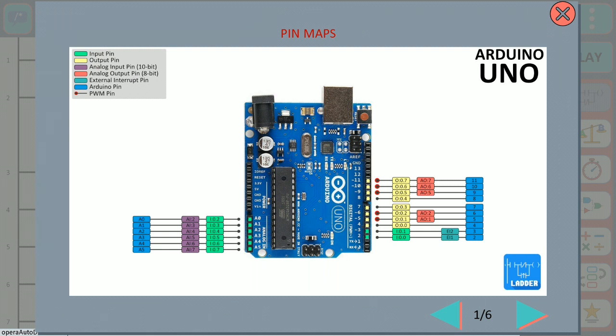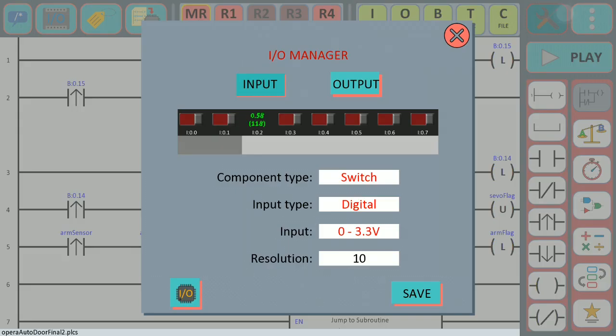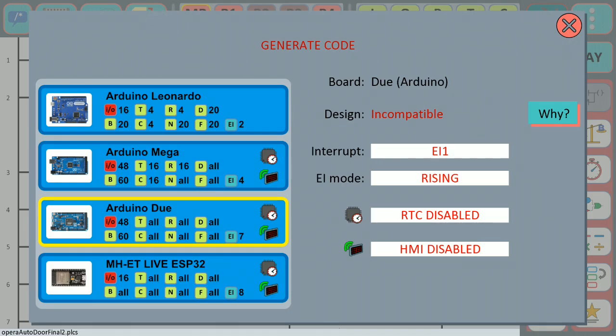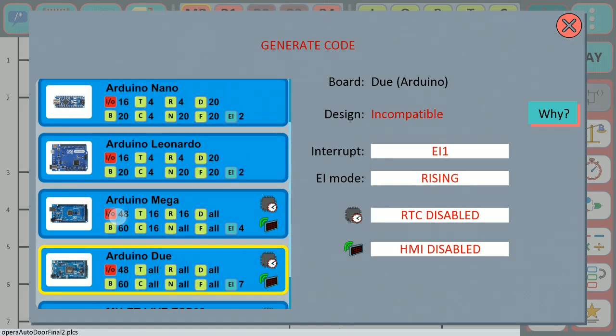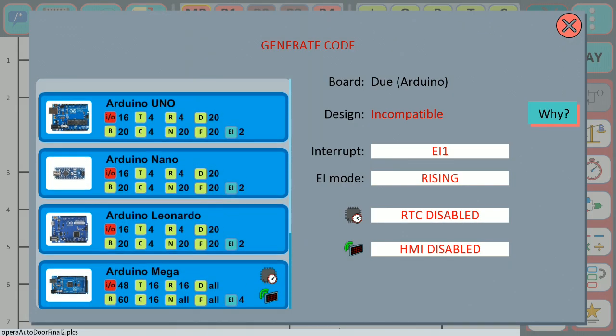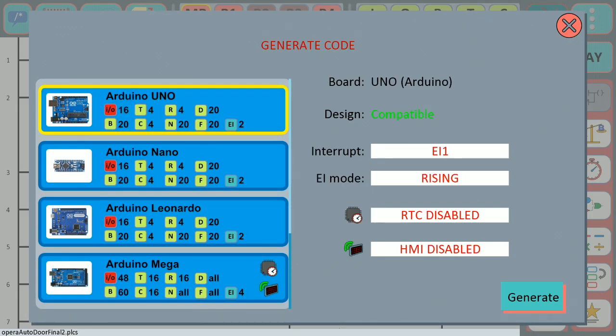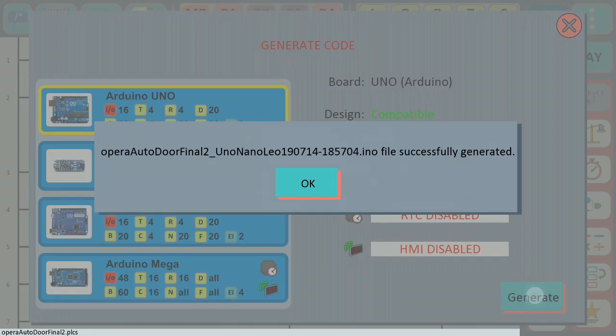So if we go back to the generate code and we select the Arduino Uno we can see that this board is compatible. Then we press the generate button and the code is generated.